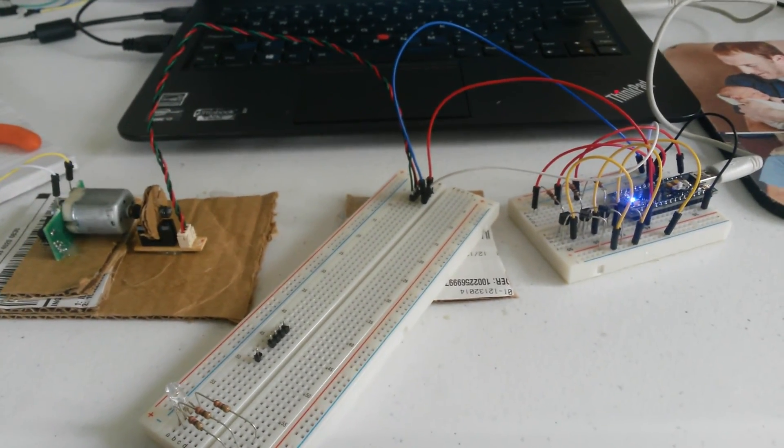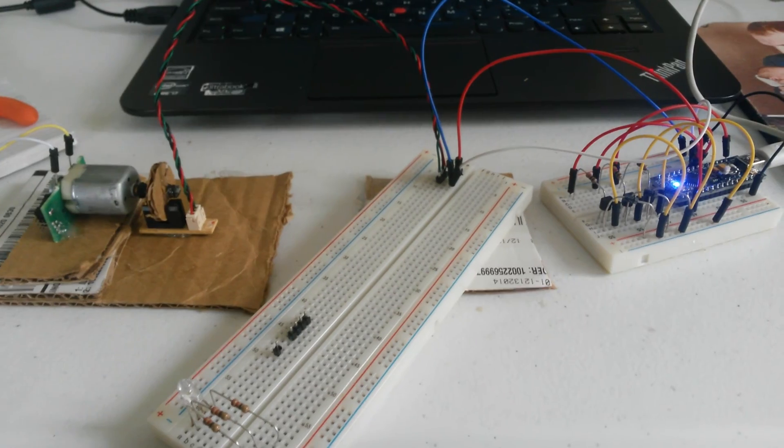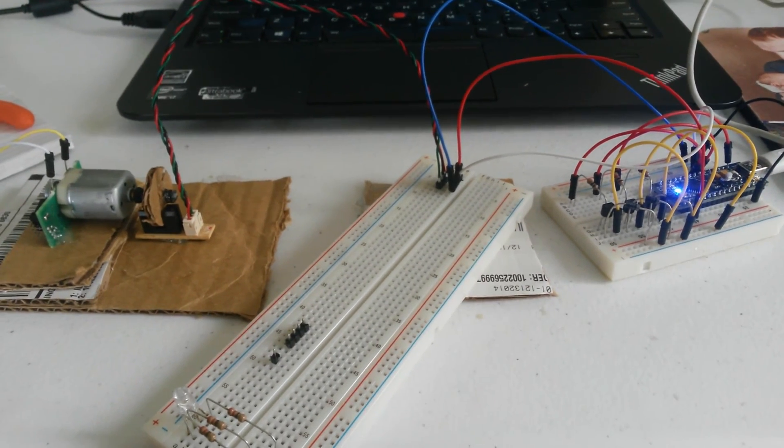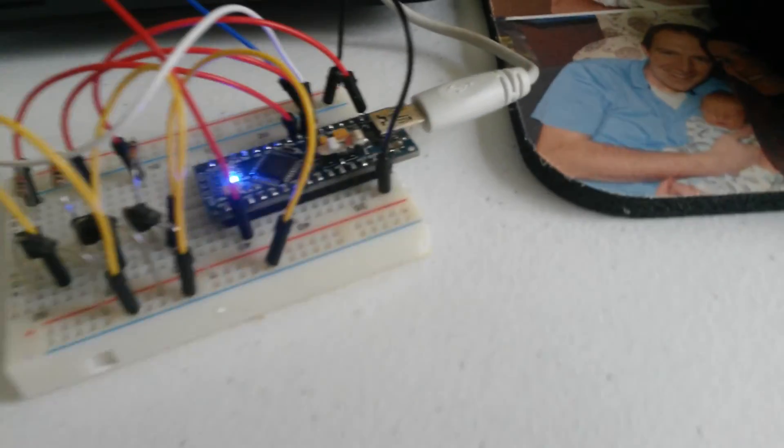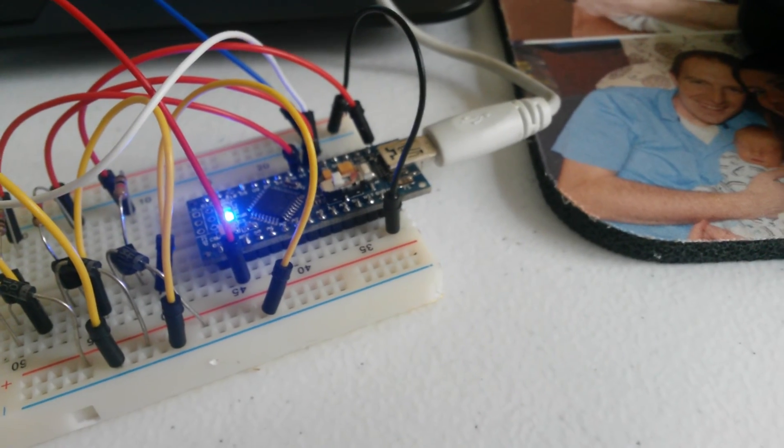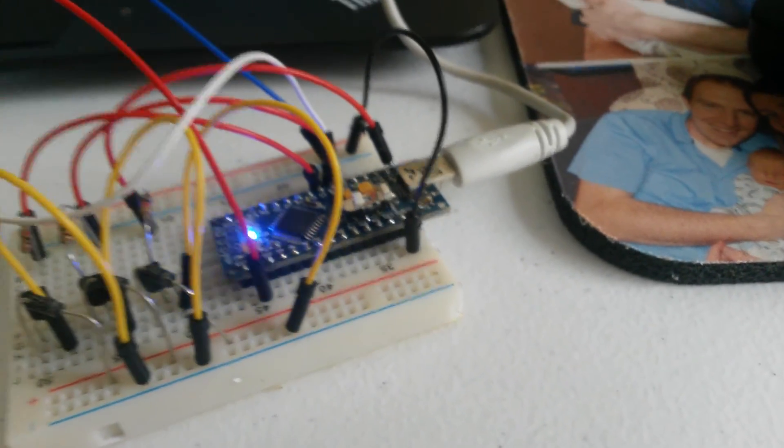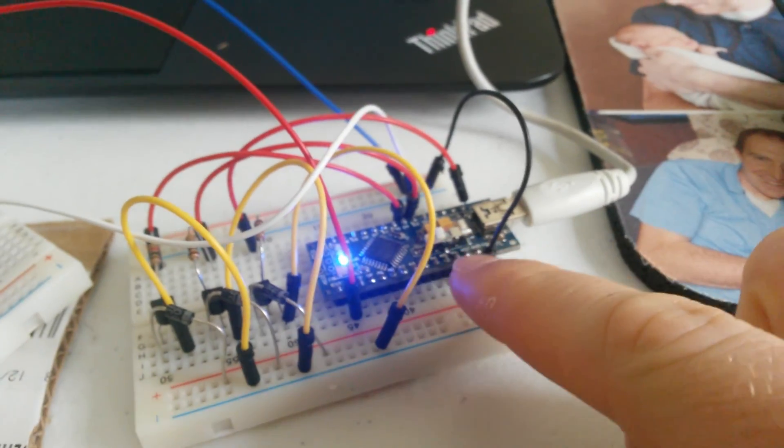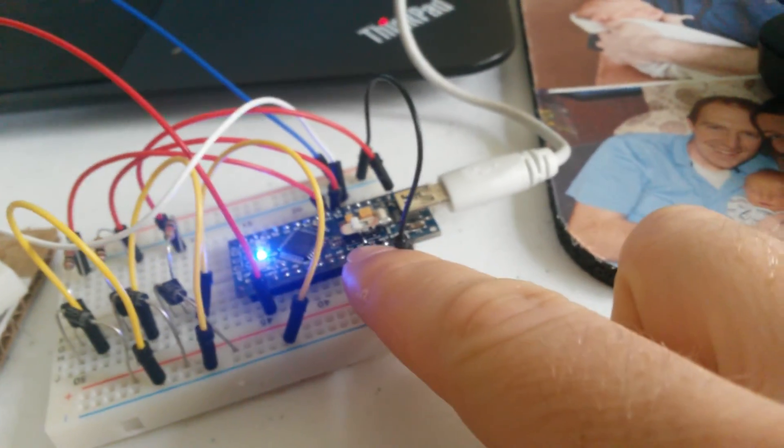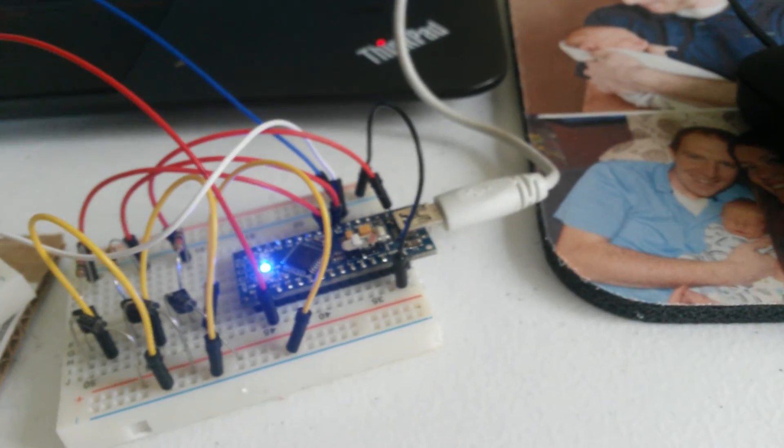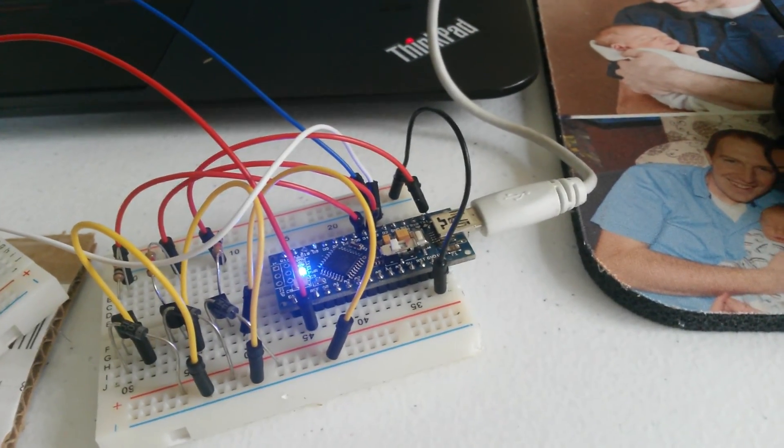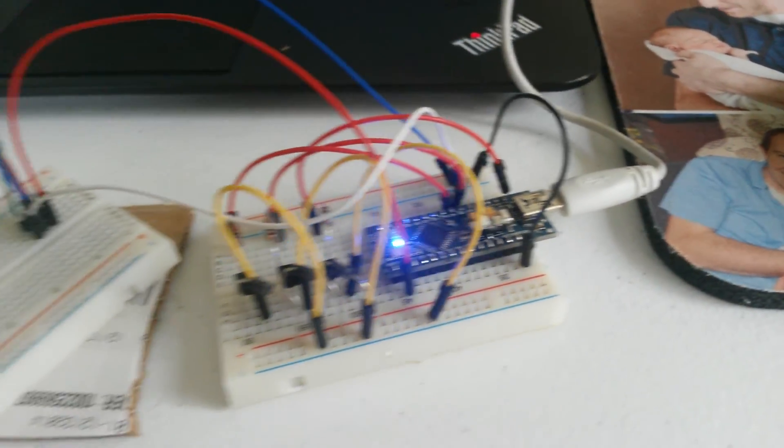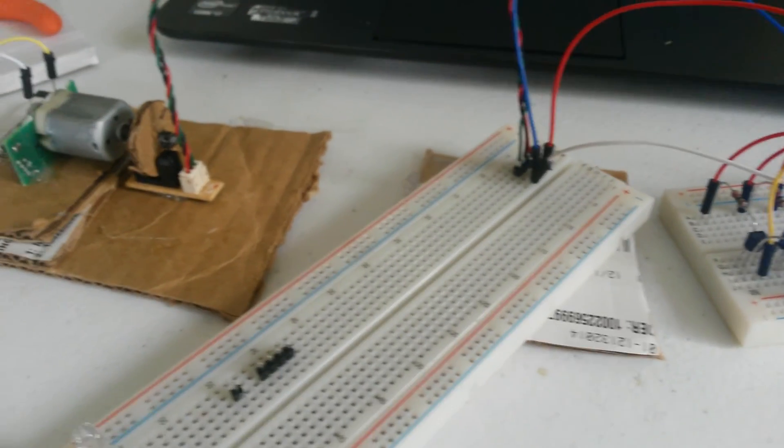Here's our counter circuit for the RPM counter using an Arduino Nano. I have this switch set to 3.3 volts instead of 5. Maybe 5 would be fine, but I wanted to be safe.